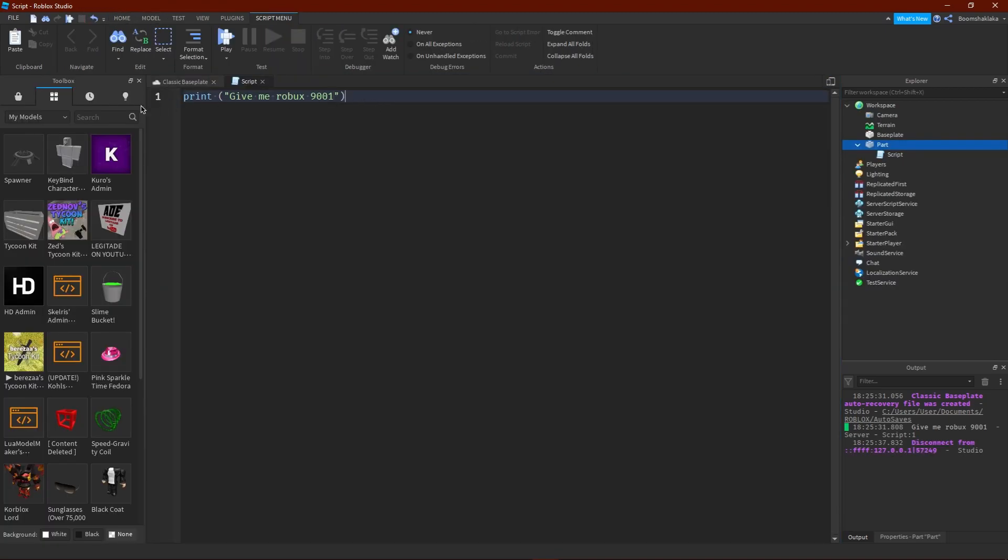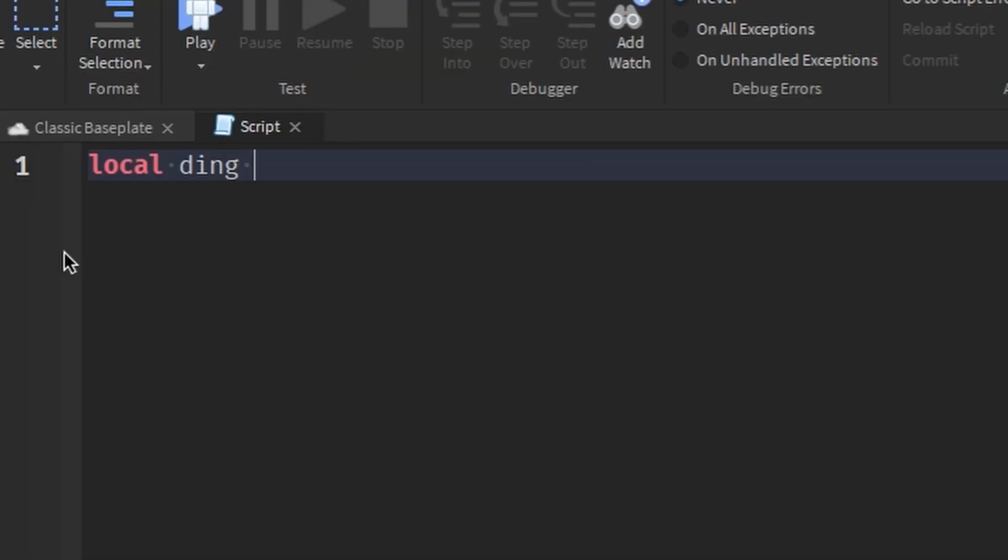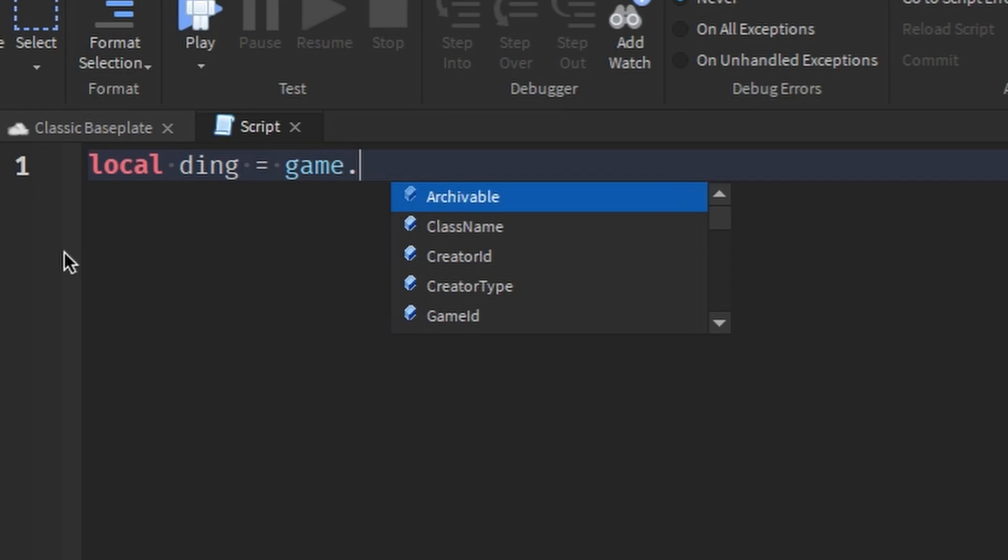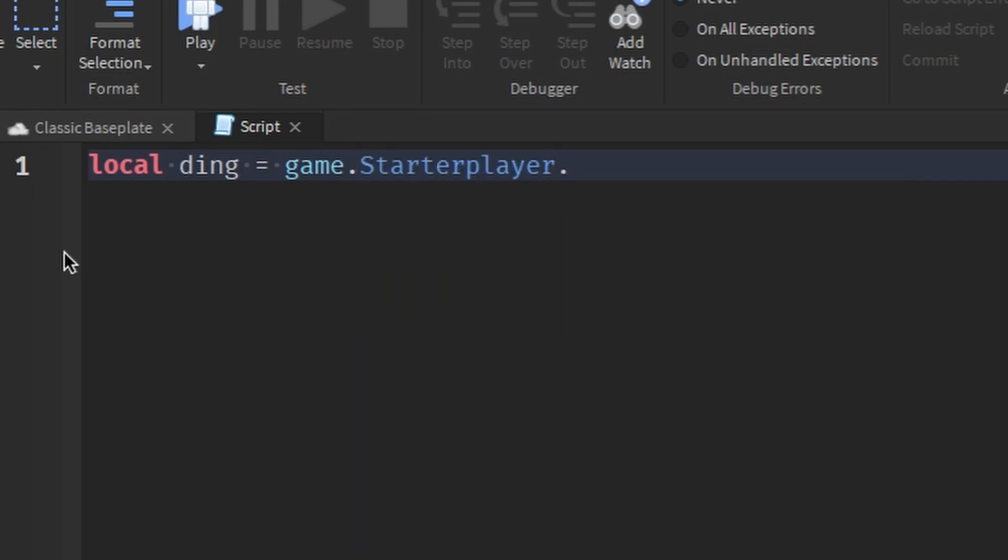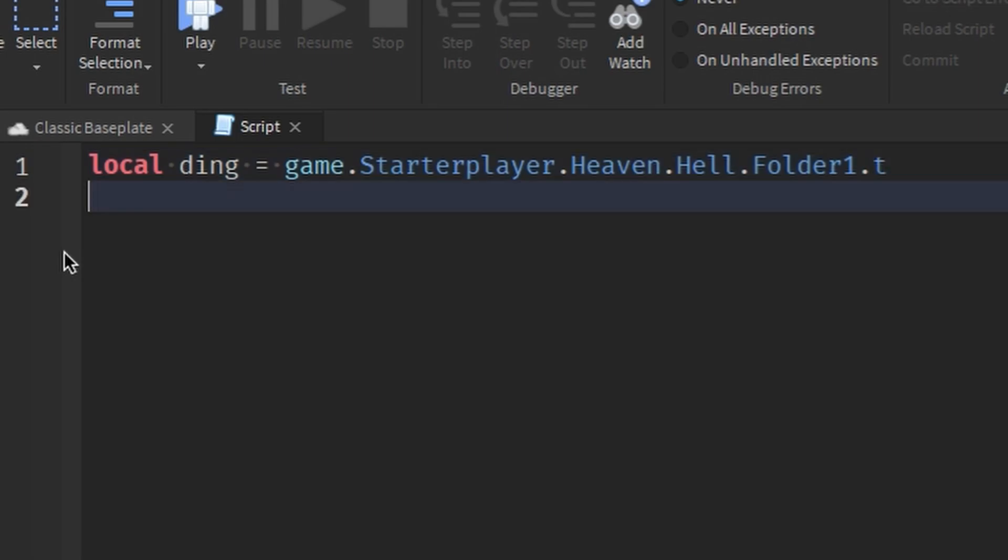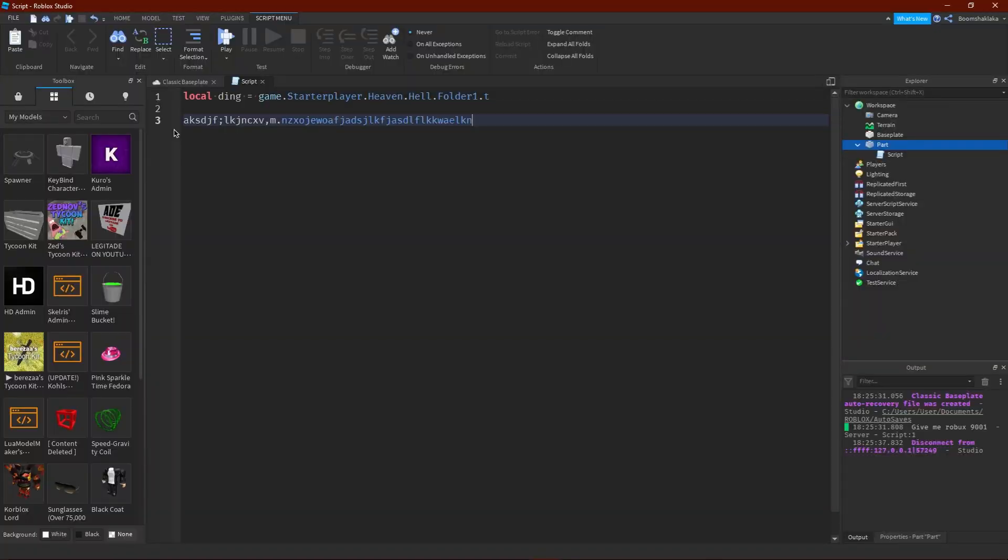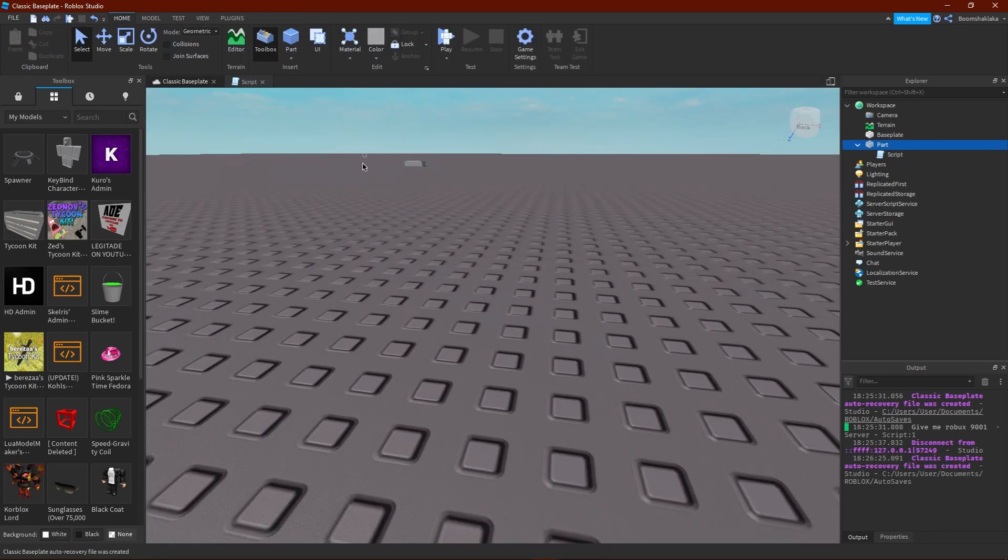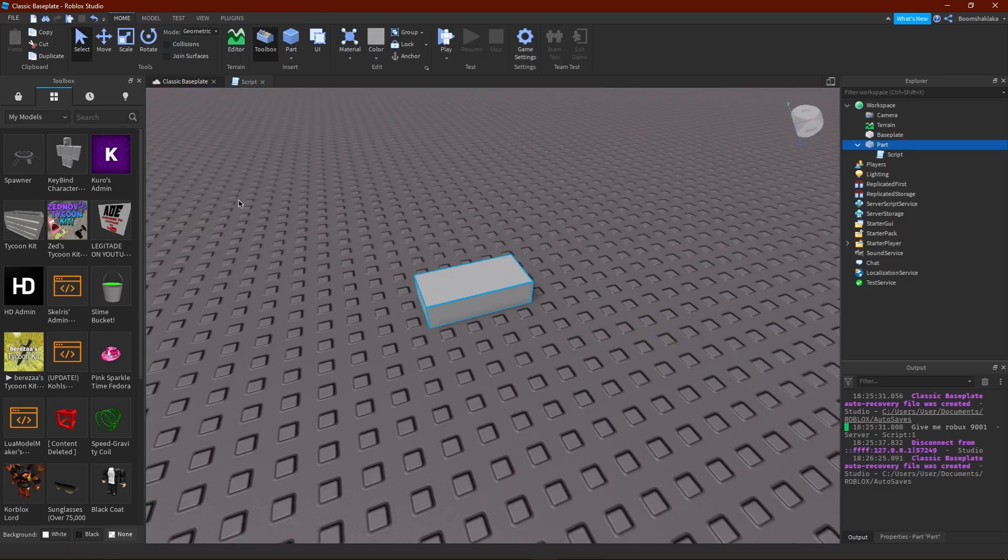And there's also these local things you can do. Now I'm not going to get too in depth with it, but I'm going to get very in depth with it. So if you type in "local ding" you could do equals game, and then you can go to like StarterPlayer and then you can go to like heaven and then you can go to like hell and then you can go to like folder number one and then you can do like T. And then pretty much when you write your script, if you do something that requires like a something, you can just type in ding. That's it, that's all you need to know.